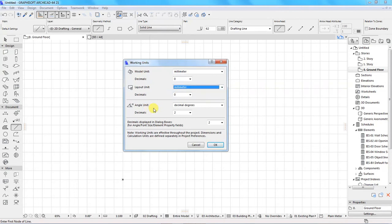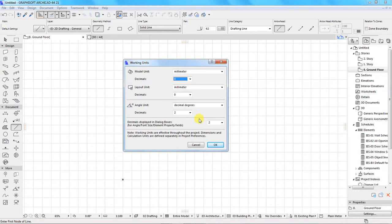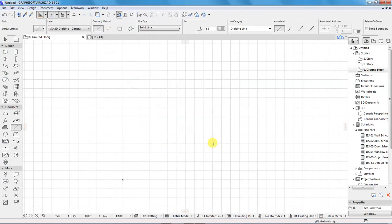For the angles I'll choose decimal degrees. For the decimals I'll leave them as zero. Then for the angle I can leave it as it is — that's fine for me. As simple as that, you will have set your working units. Then to apply the changes, click OK. And that is done.